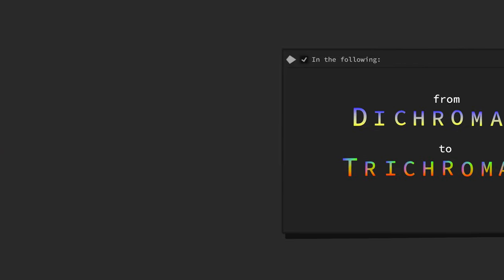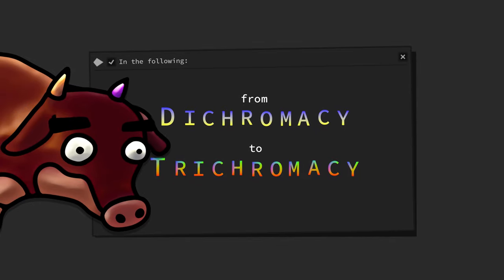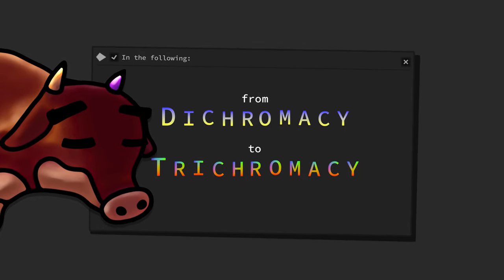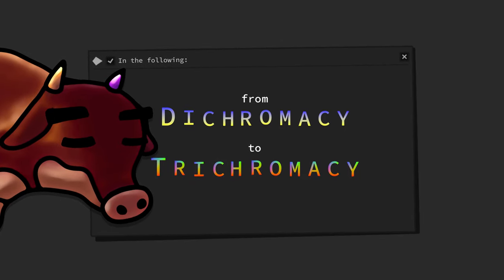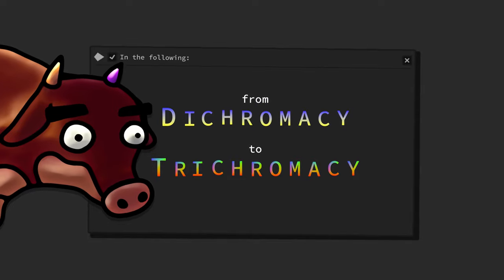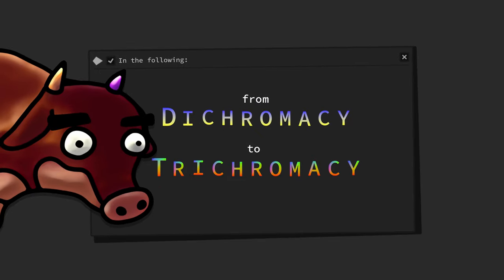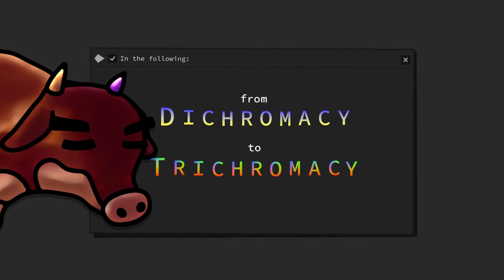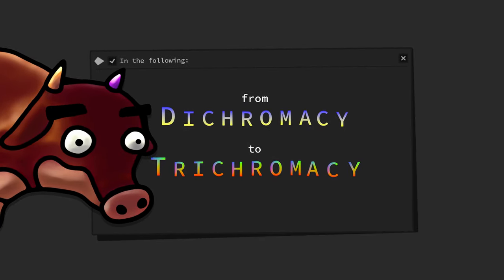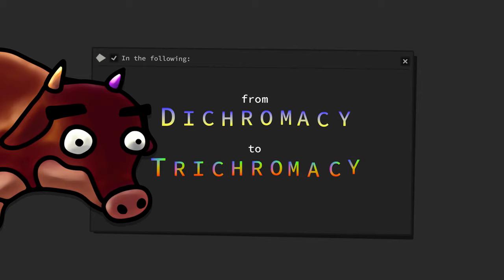In order to better understand how tetrachromacy works, we should first observe how colors shift and change when we upgrade a dichromatic to a trichromatic color vision.